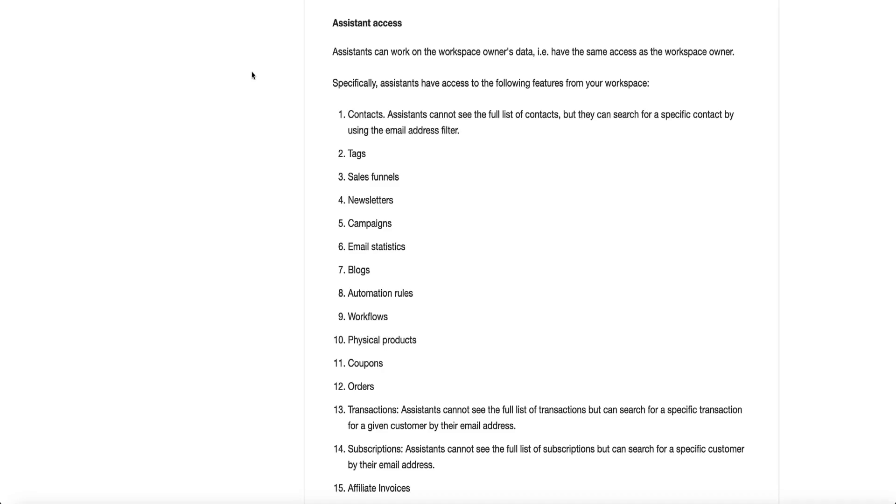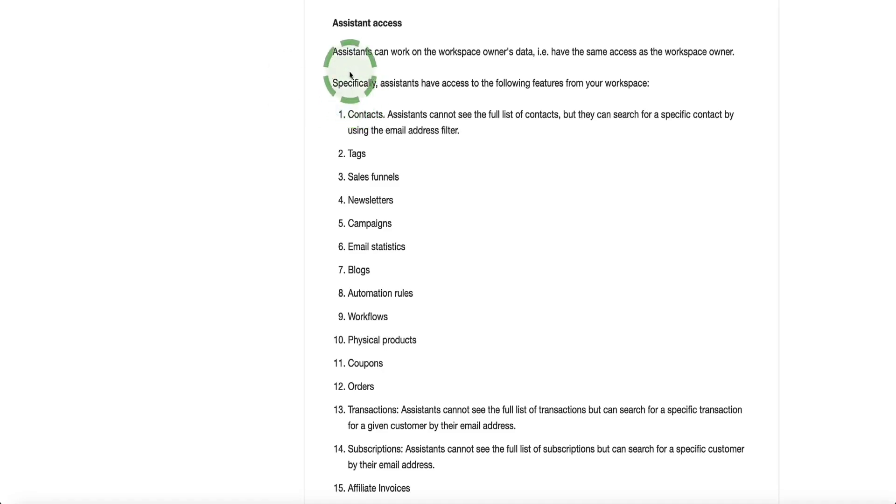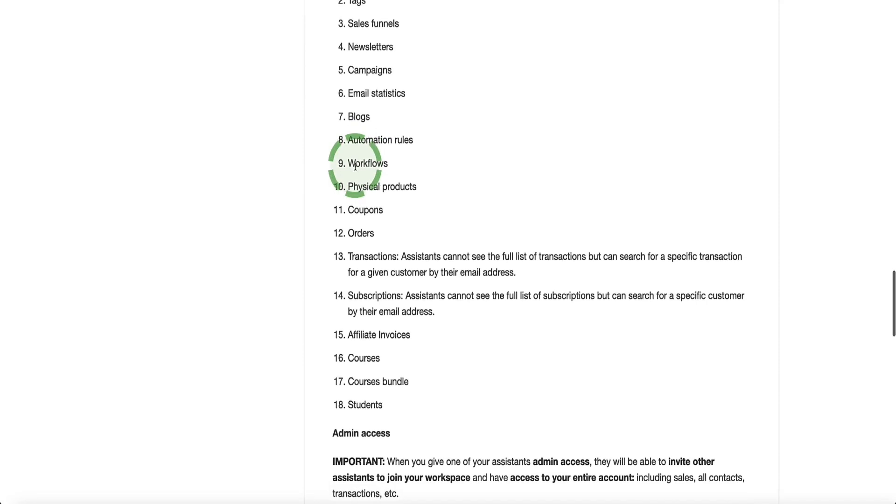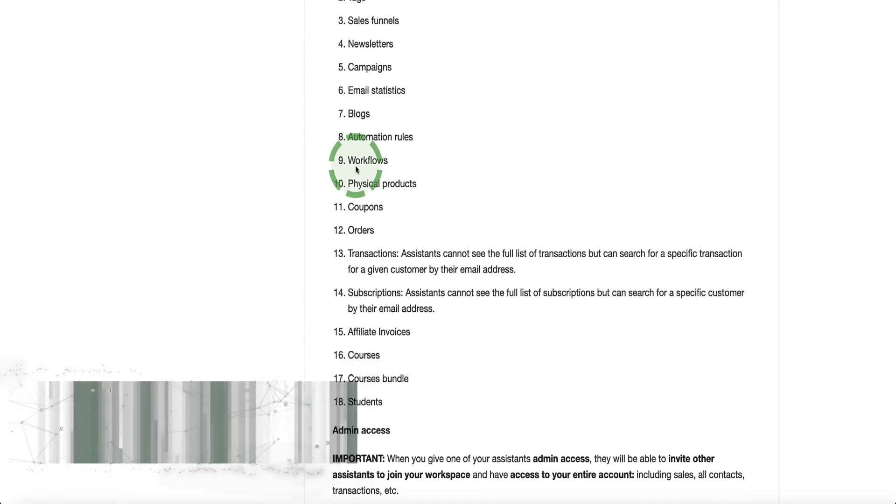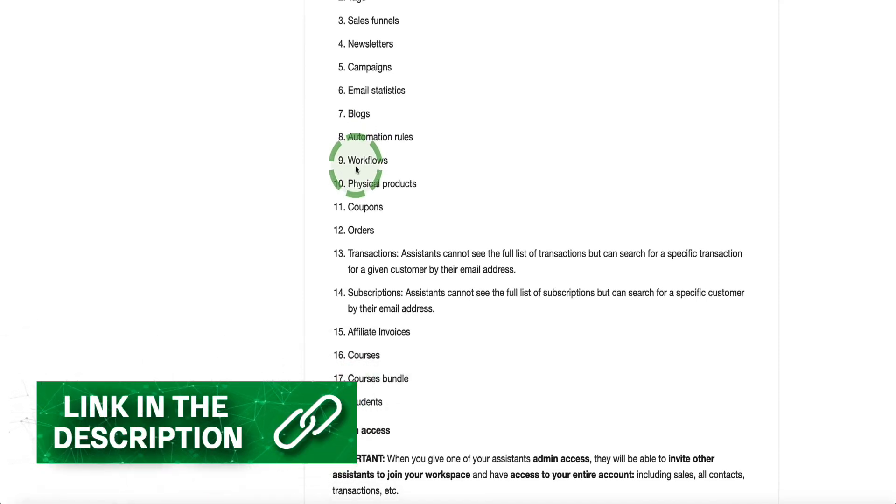Now, if you want to check out the System.io help doc in more detail, so you can get your head around exactly what assistants and admins will have access to and what they won't, then I'll leave a link in description below this video to this help doc so it's easy for you to find it.